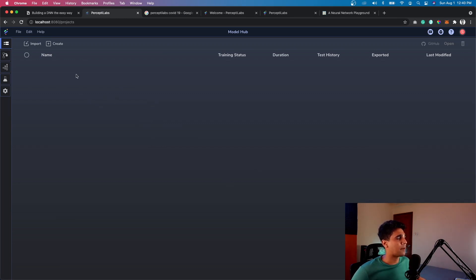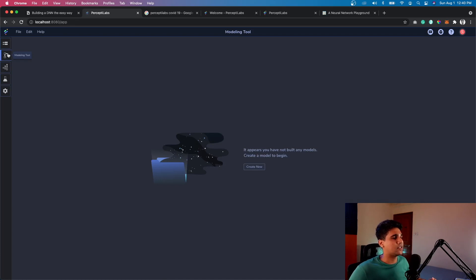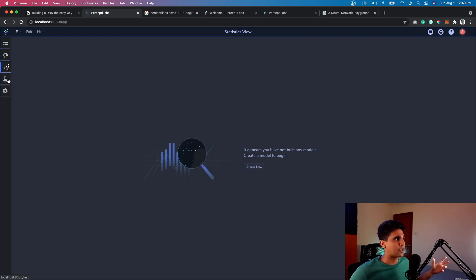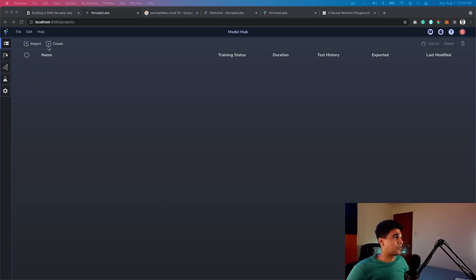Let me quickly navigate the tool and show you the components. It's not super complex — on the left it has four tabs to navigate through different things. The first is the Model Hub, where all your models exist in a workspace and you can click Create to make a new model or import from GitHub or locally. The next is the Modeling Tool, the visual interface where you build the model from scratch with drag and drop. Then there's the Stats View and the Test View.